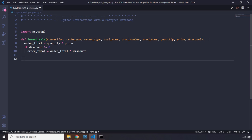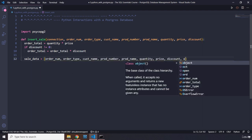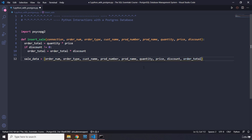Now we'll store all the sale data inside a tuple for security reasons. `sale_data` will contain: order number, order type, customer name, product number, product name, quantity, price, discount, and order total — so that's nine items in total.